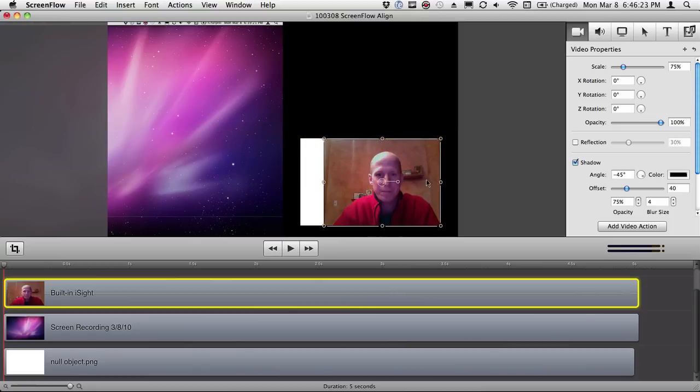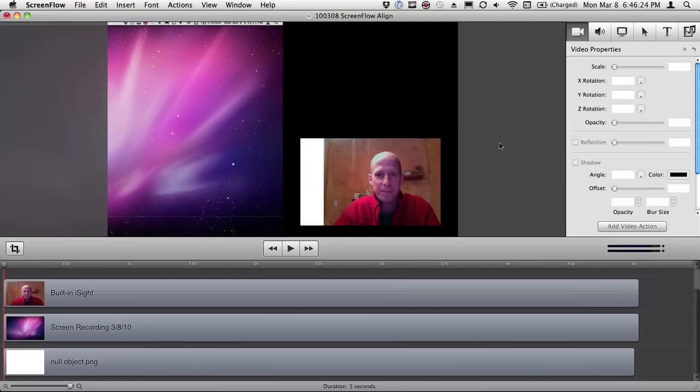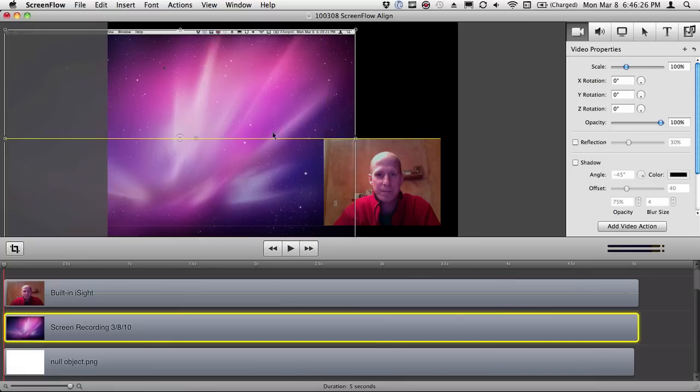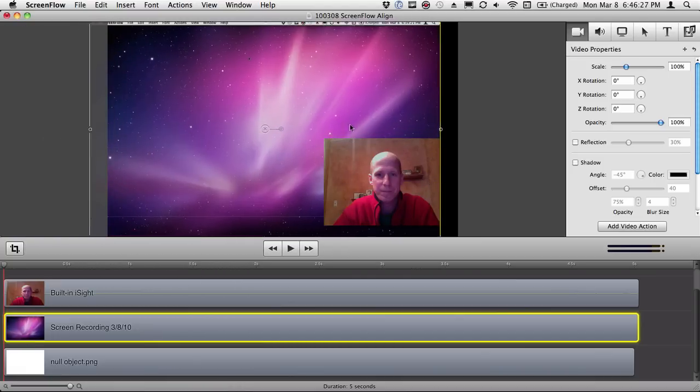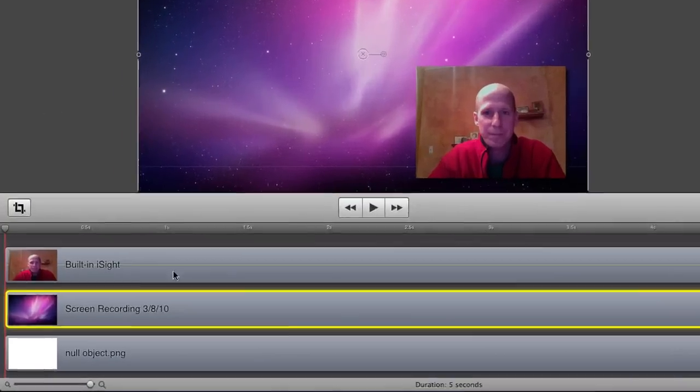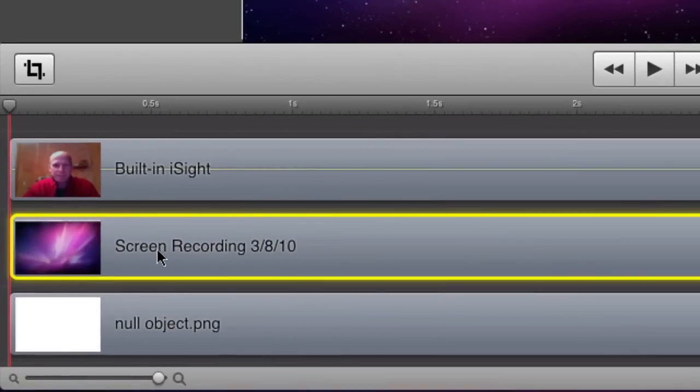Now that I have it positioned where I want it, I'm just going to take my screen track, slide that back underneath that little sandwich there so I have my eyesight track, my screen recording, and my null object.